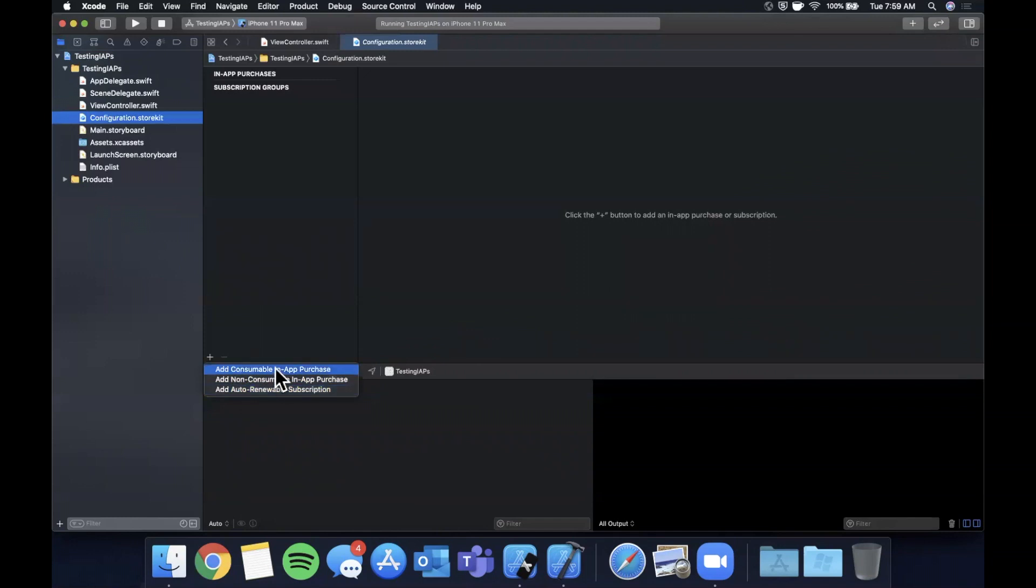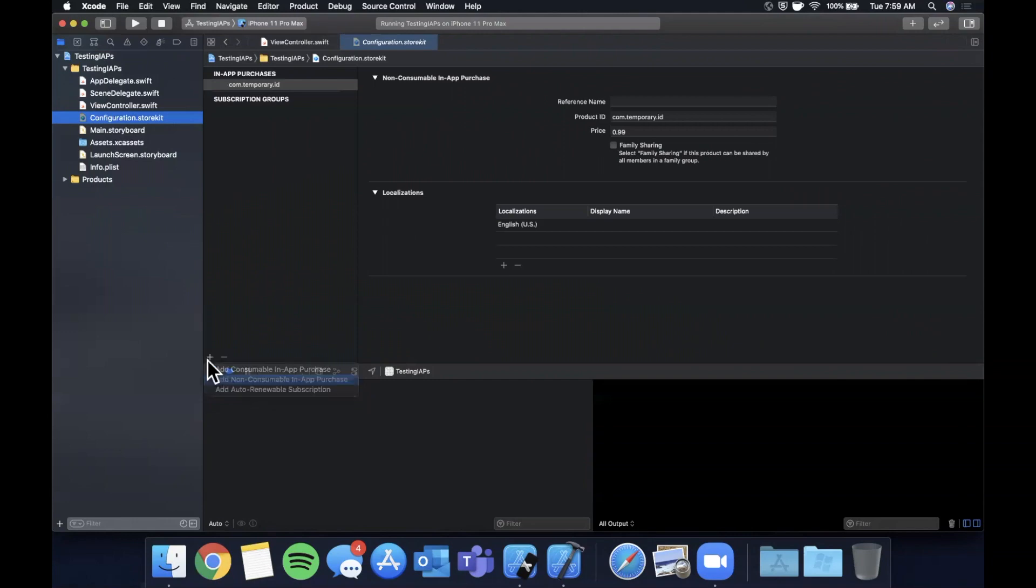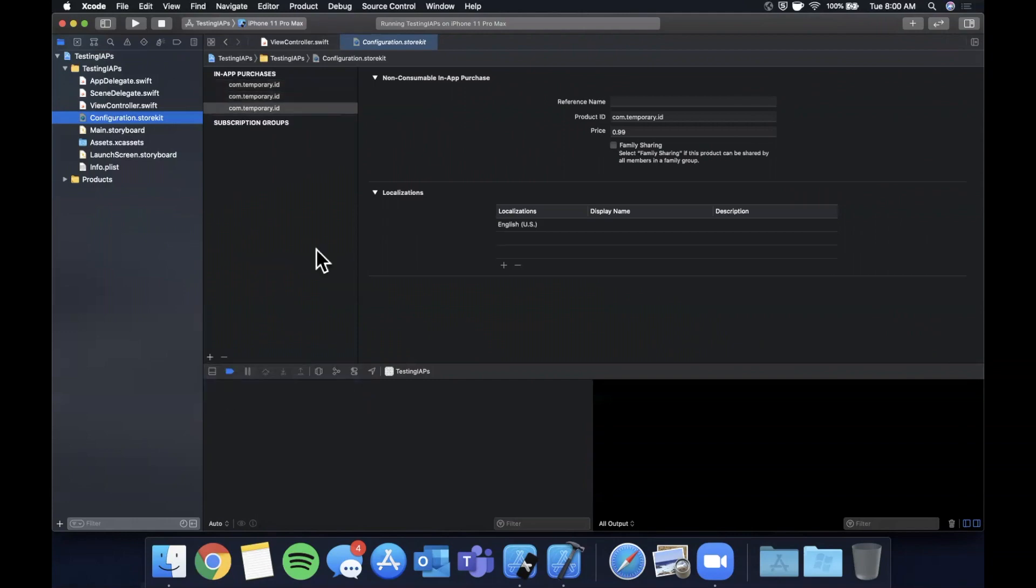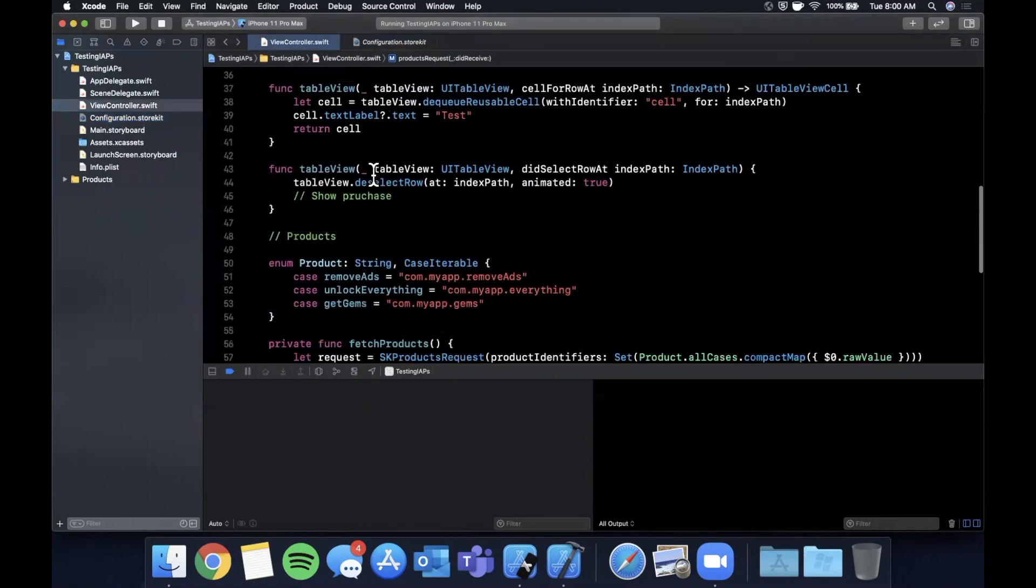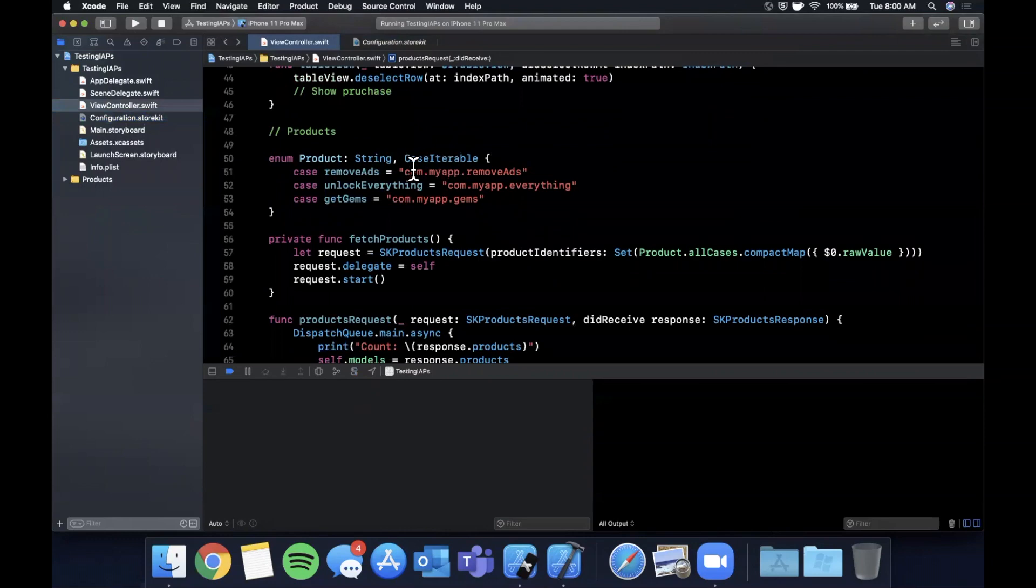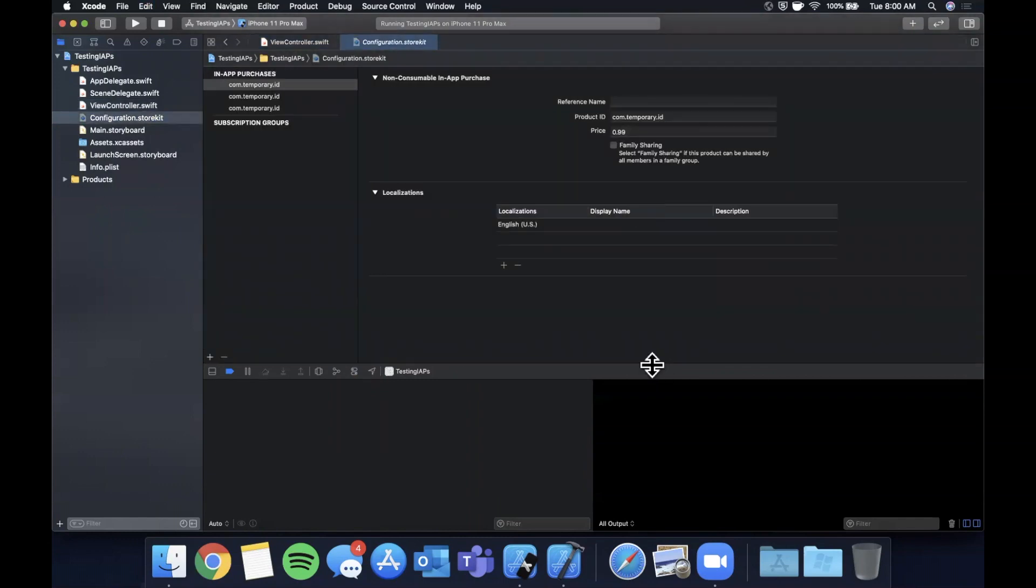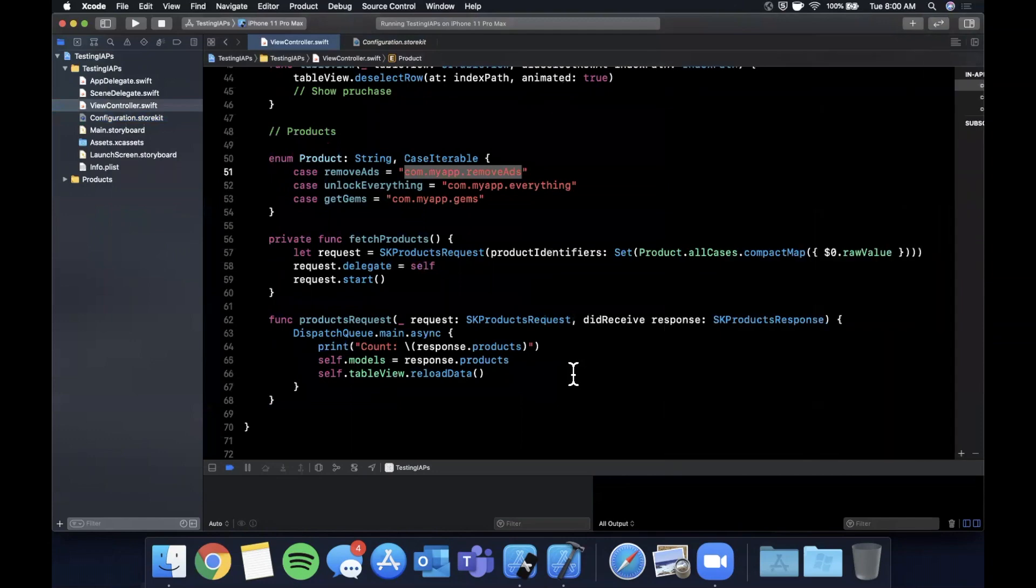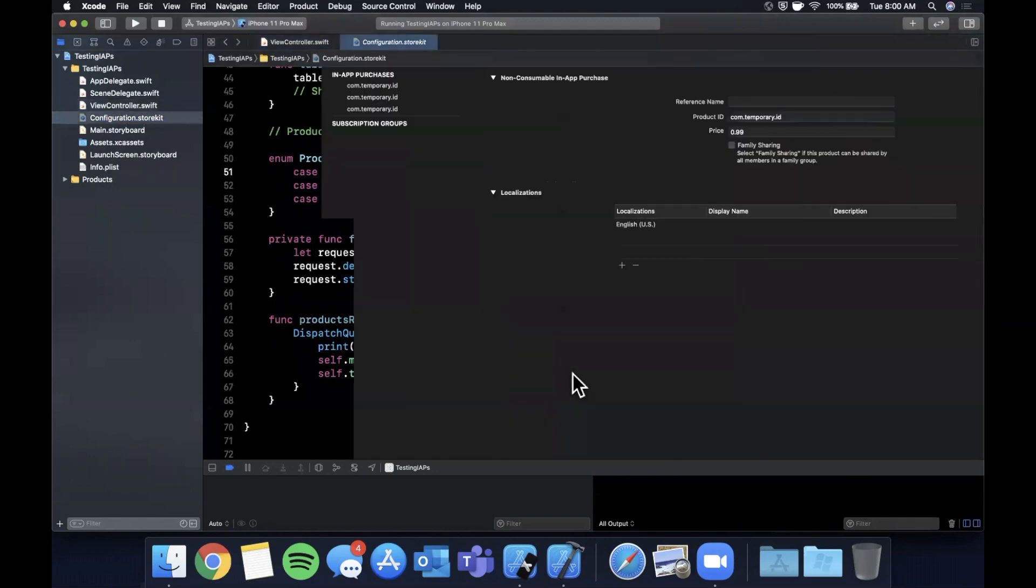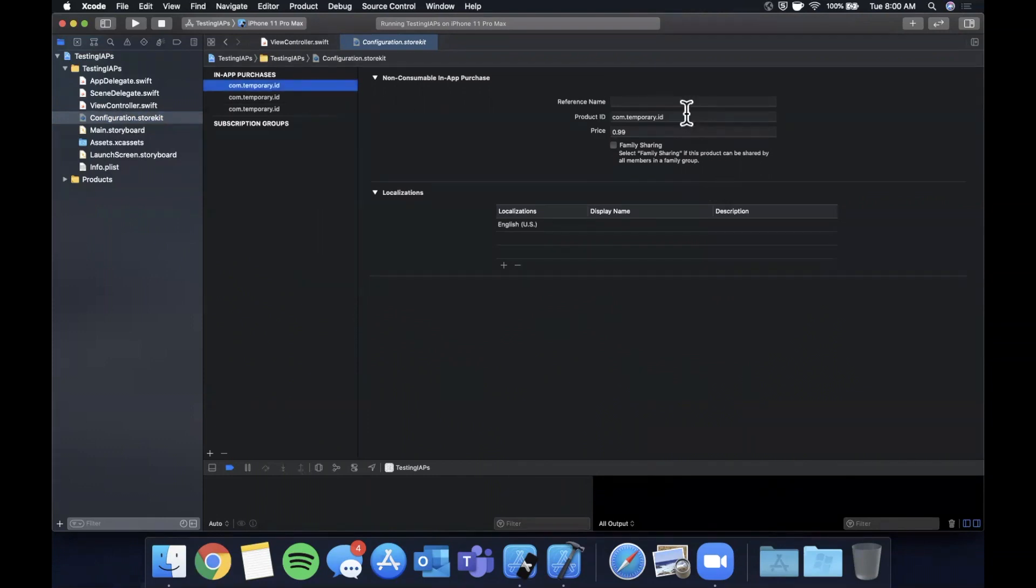We're going to do three non-consumable products. And the one thing we're going to copy from here is the ID. So let's see, we've got remove ads, everything, and gems. And you can use two fingers if you have a trackpad to swipe between the previous and latter file. So firstly, we're going to go to each of these and paste in that bundle ID.